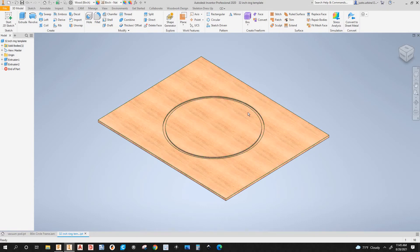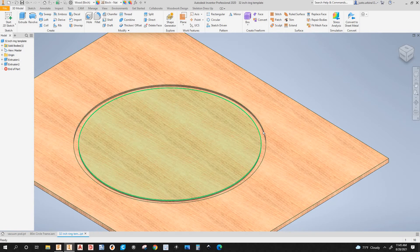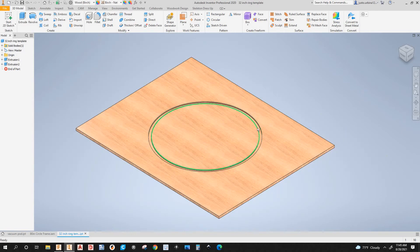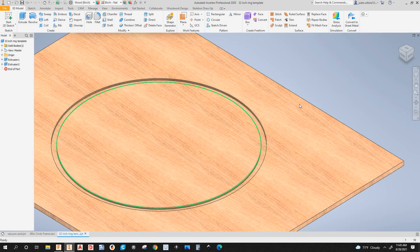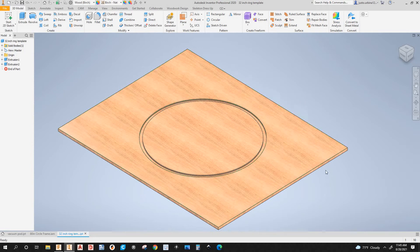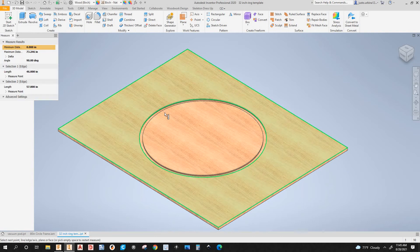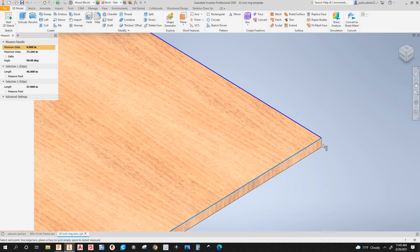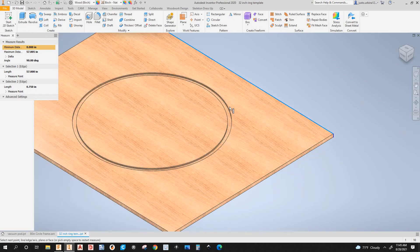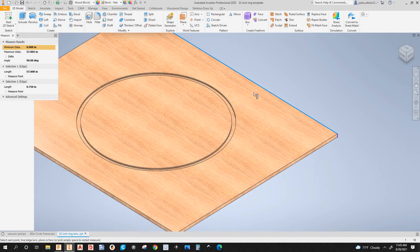This part right here is just a template — a ring template for the welder in the shop. The size of the part is 46 by 57 and three quarters, and the ring is 32 inches in diameter.